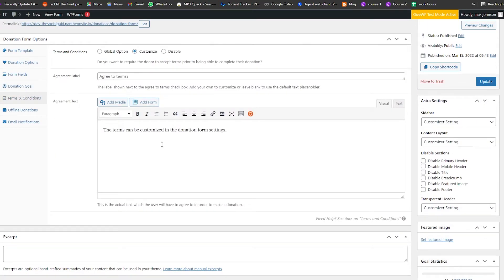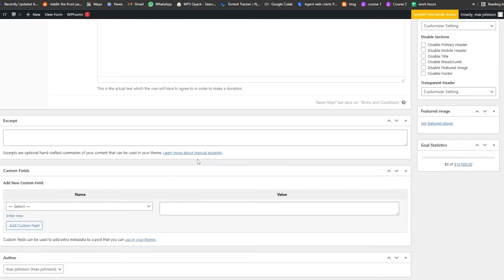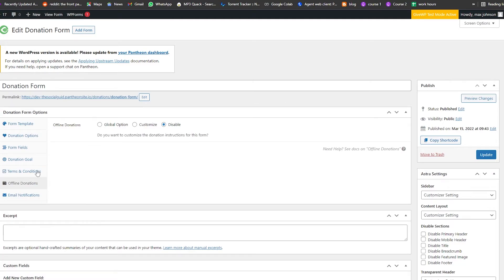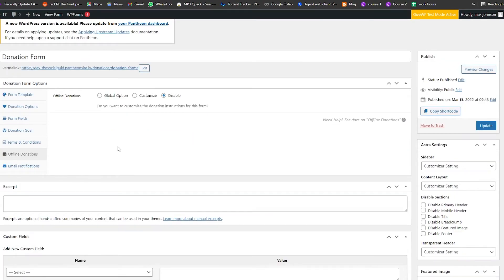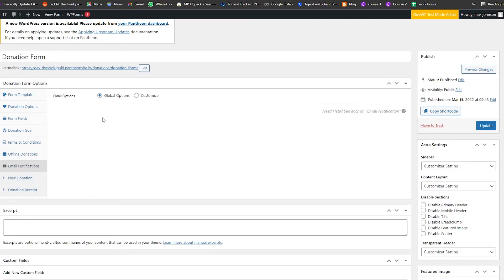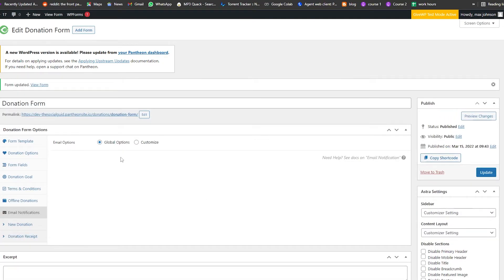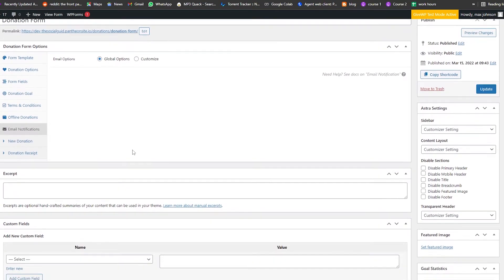We also have terms and conditions — you can add those if you want. We have offline donations, which we have disabled, but you can turn it on. Then we have email notifications as well. Everything looks good — simply click on Update and you're set to go.